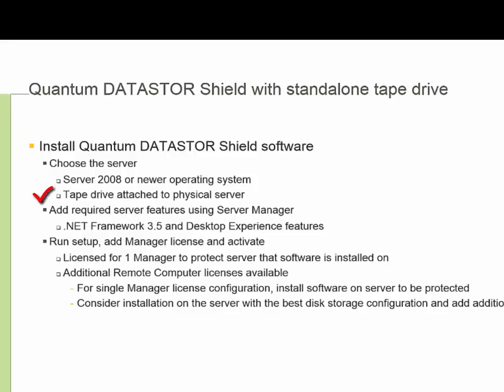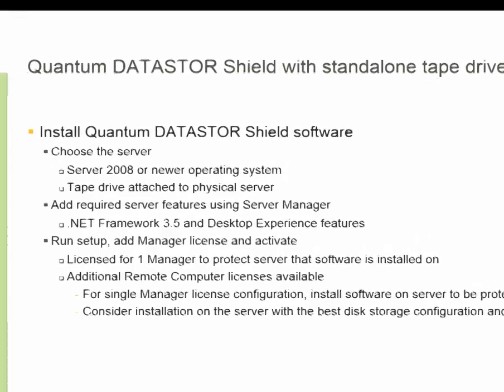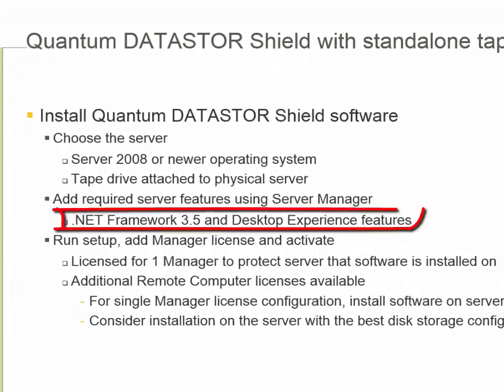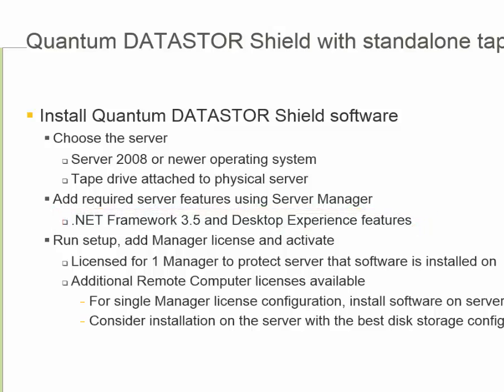We are also going to require that the tape drive is attached to the physical server. This can be done either before or after installation of the software. Once the server has been identified, there are a couple of server features we need to install: .NET Framework 3.5 and the Desktop Experience feature.